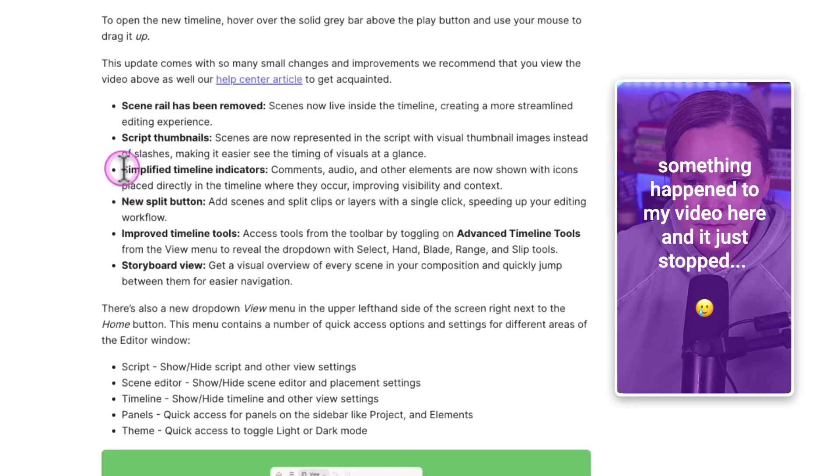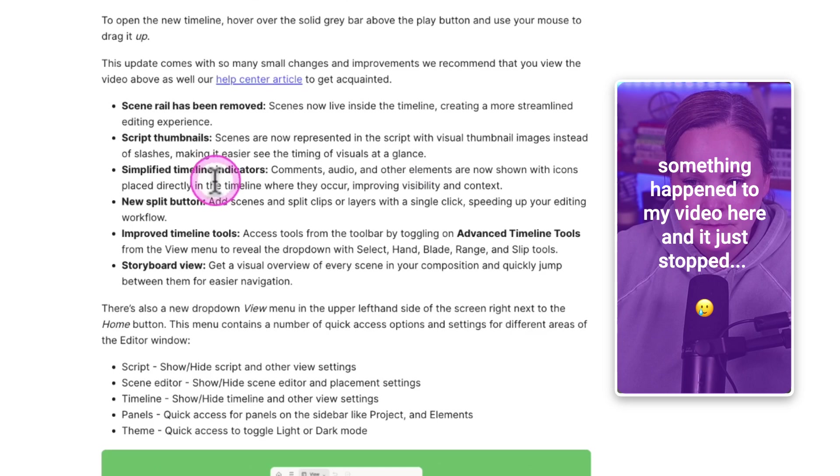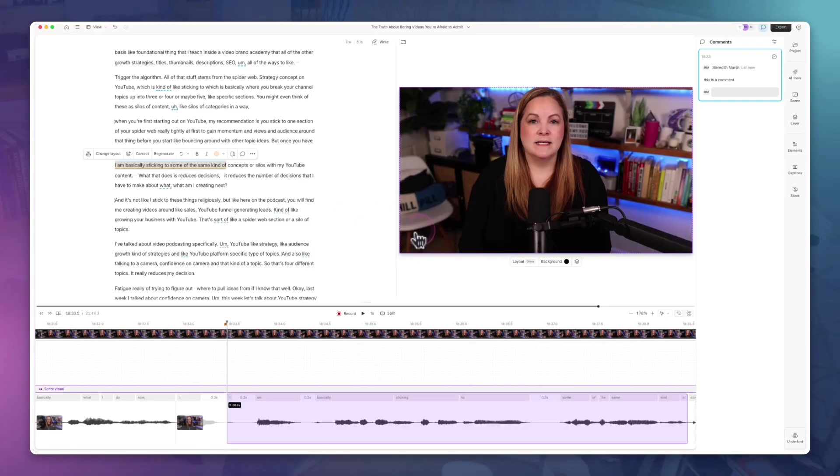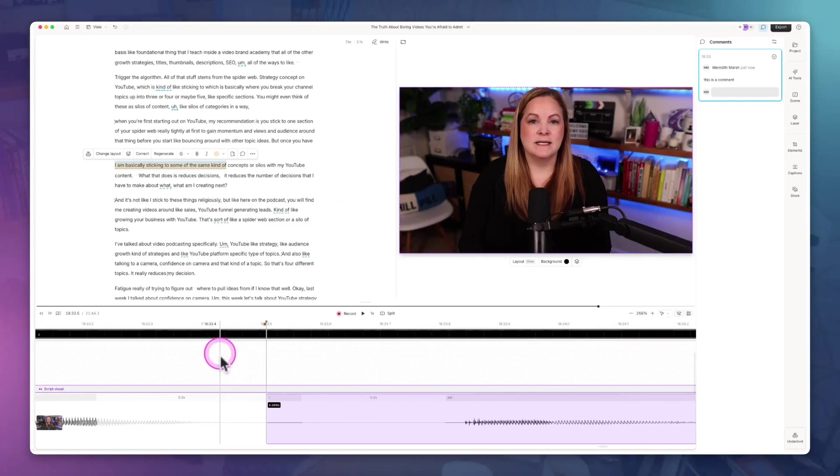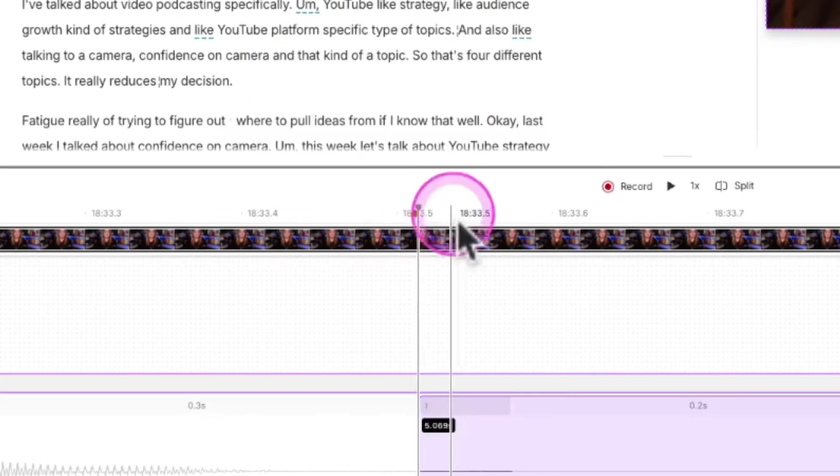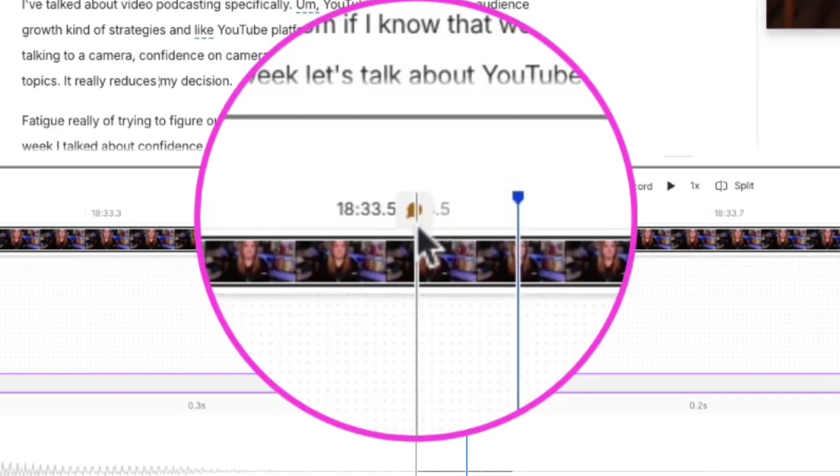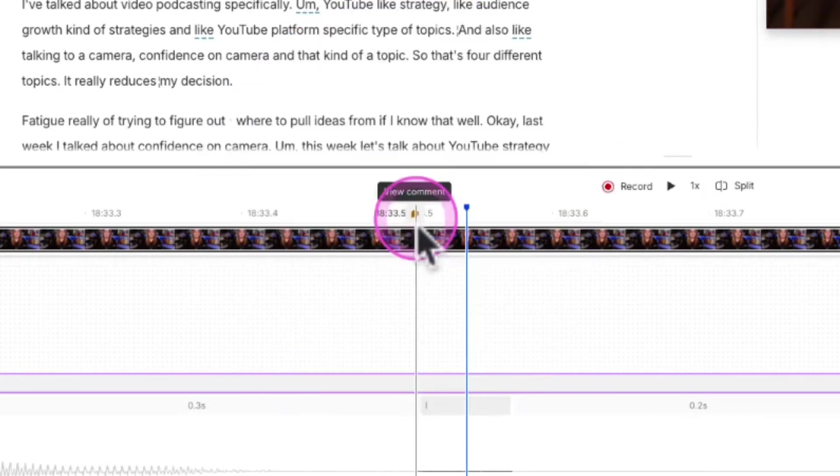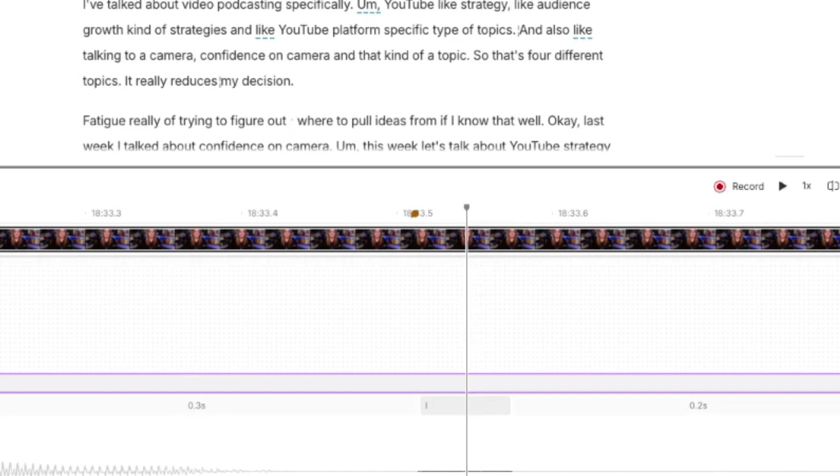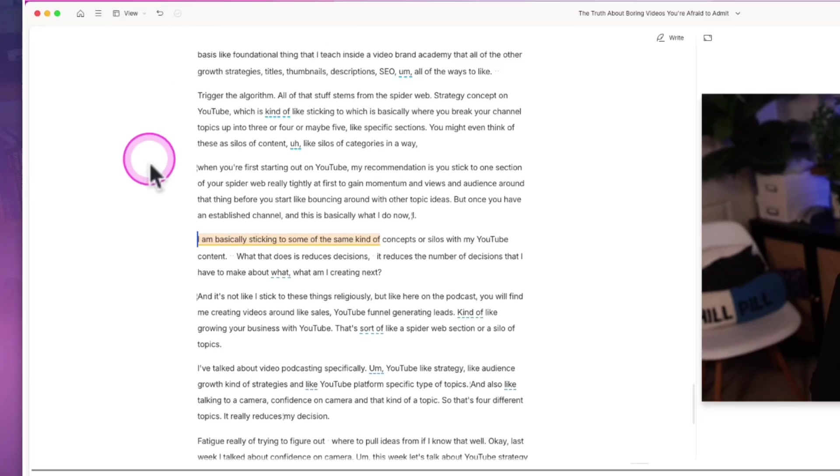Now the changelog does mention simplified timeline indicators. Comments, audio, and other elements are shown with icons placed directly in a timeline where they occur. I wasn't really sure about this, but I did create a comment just so that I could kind of see. And there is a little comment right here. So I don't know what it would have looked like before, to be totally honest with you.